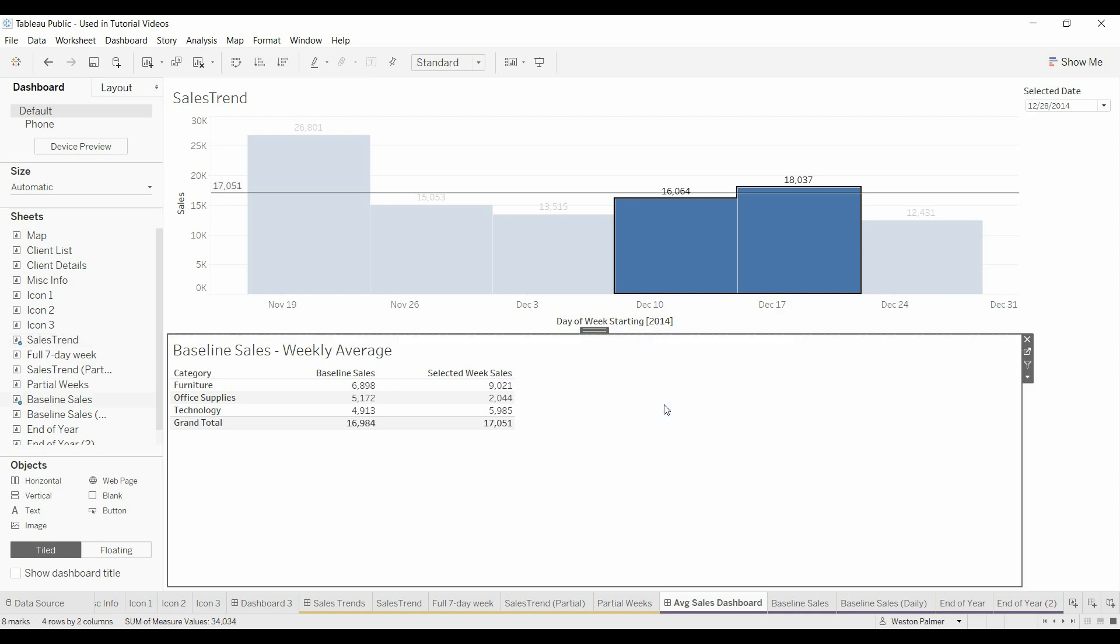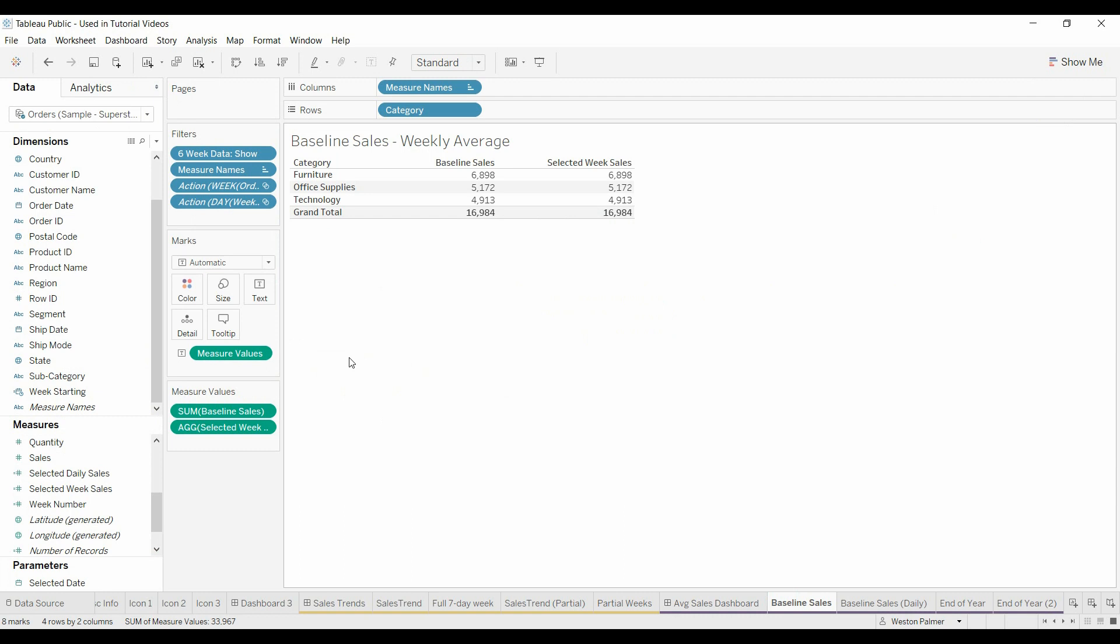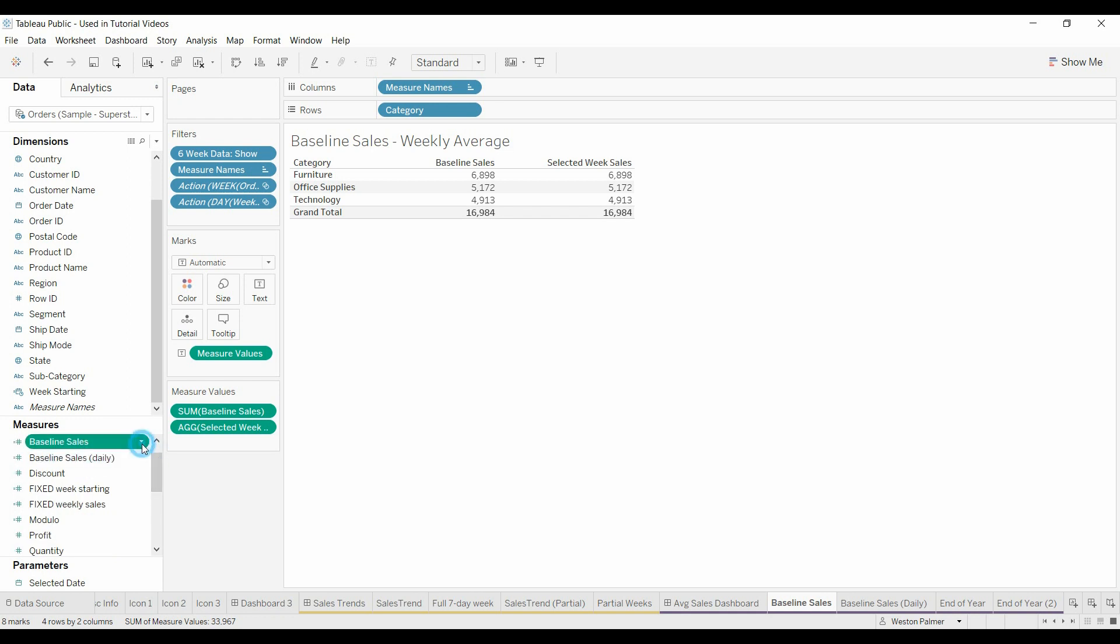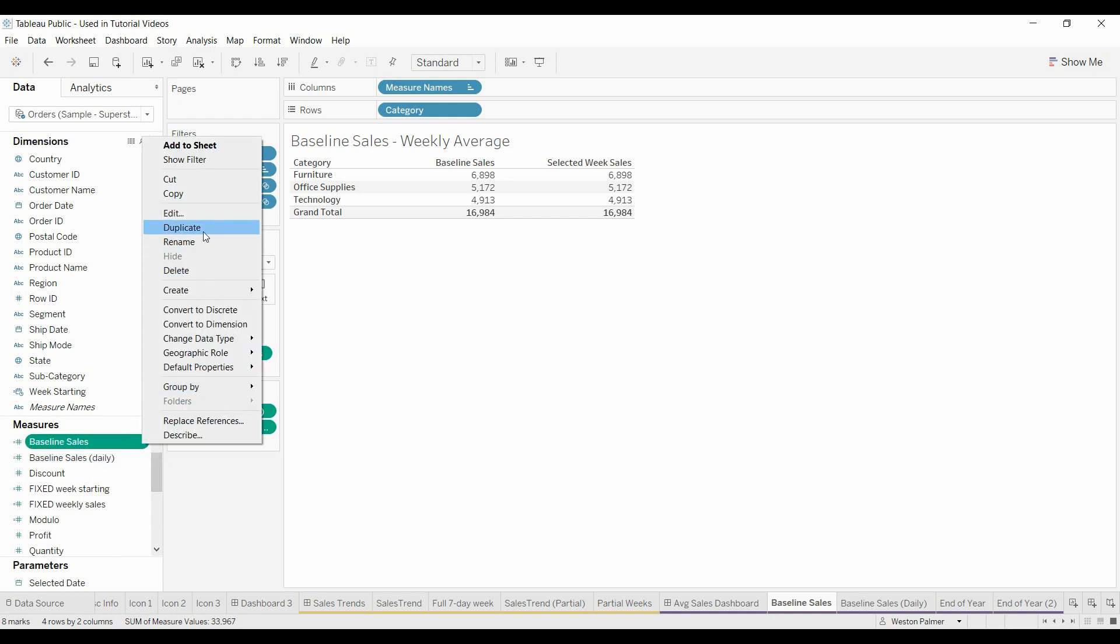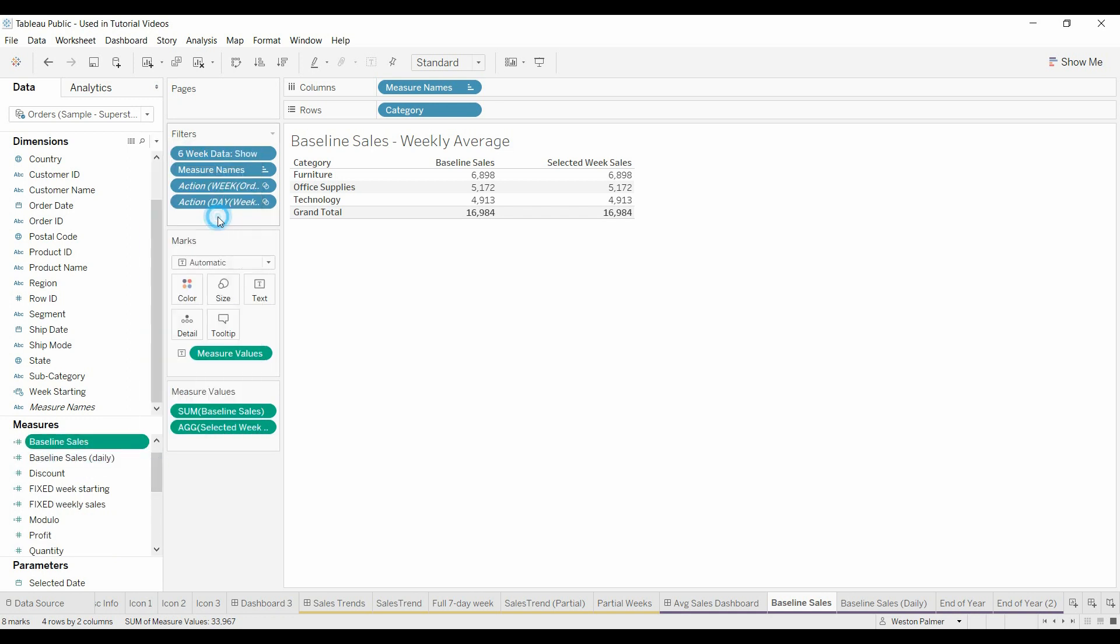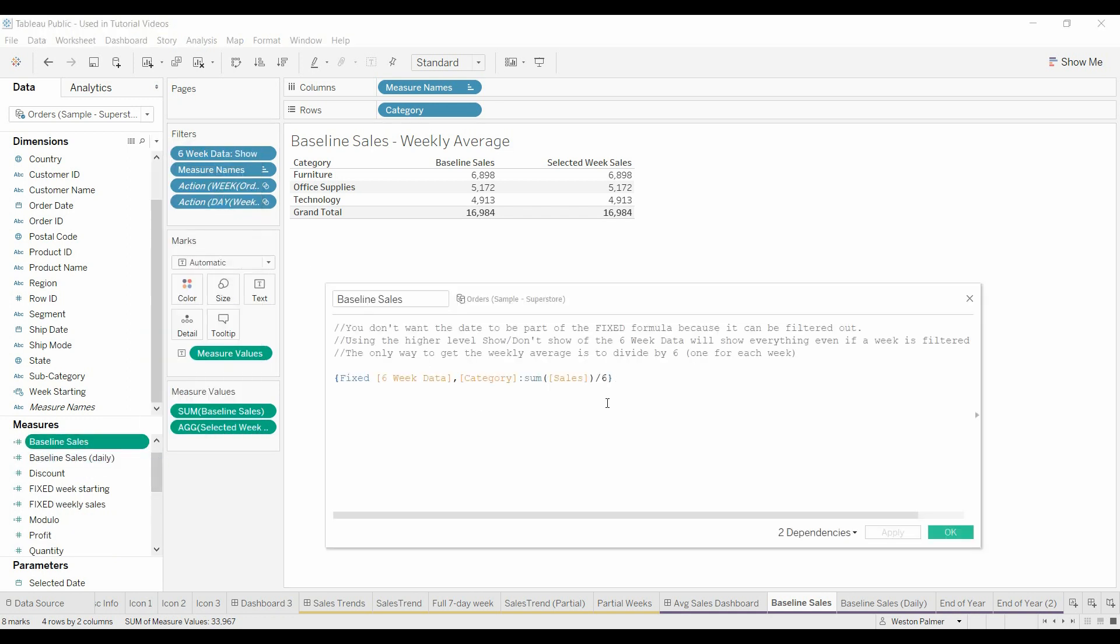Let me show you how I did that. Here we are at the table. I've got the baseline sales. It's a calculated field. I'm going to come up here to edit. Pretty simple.